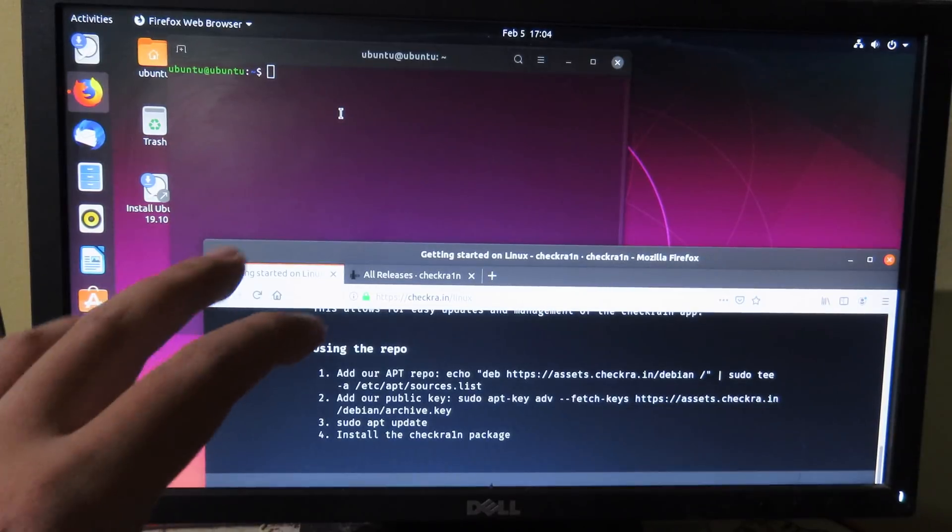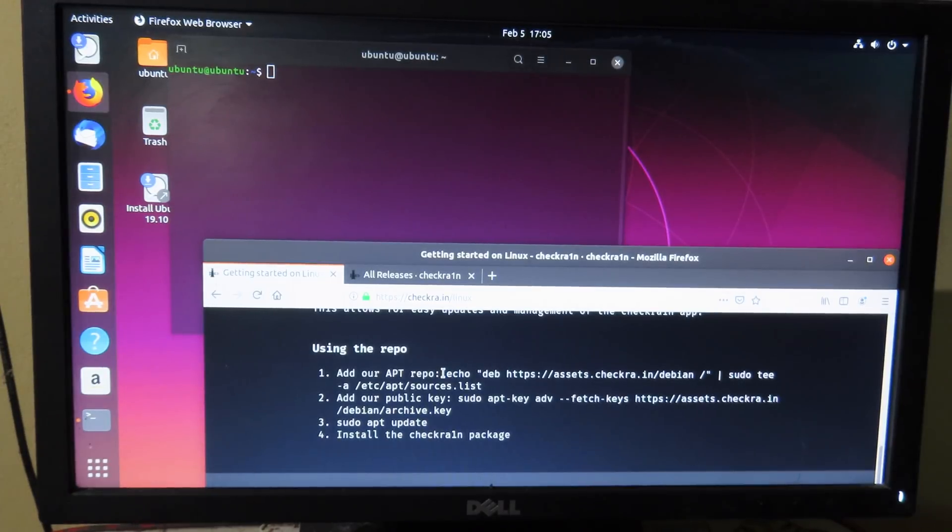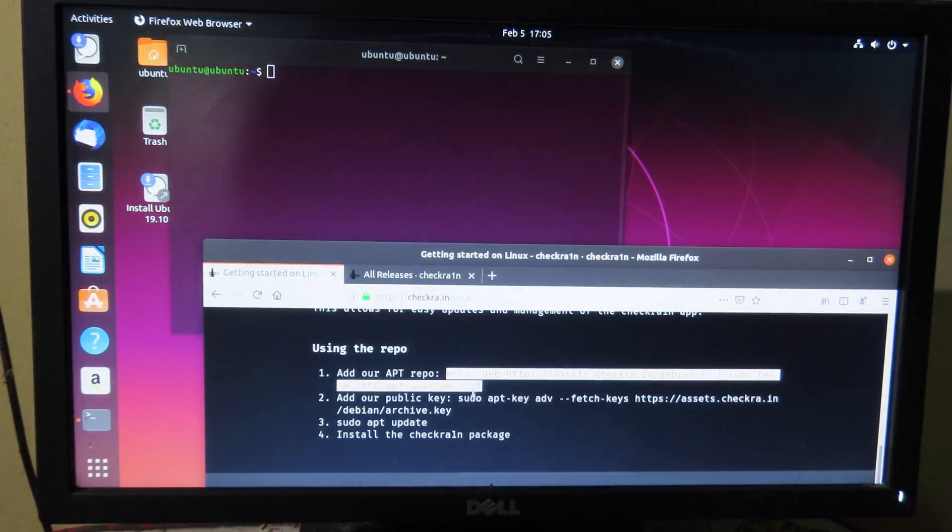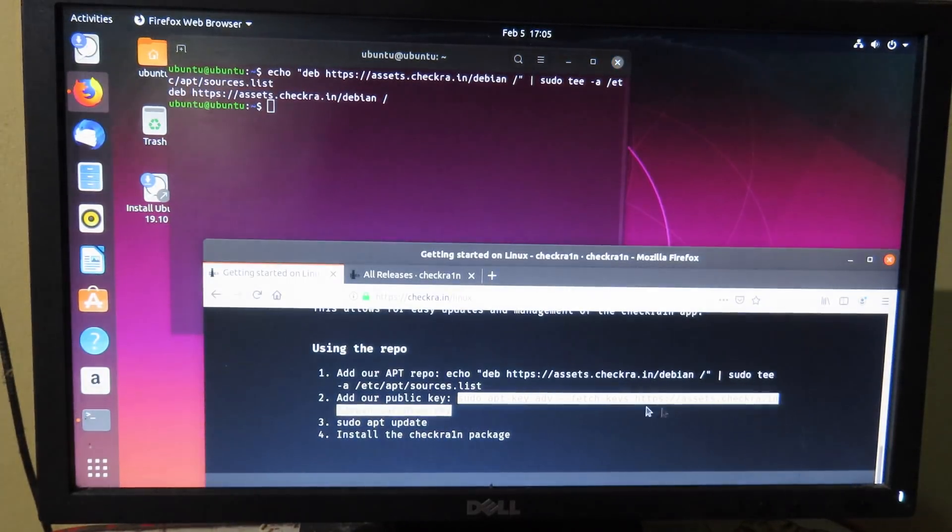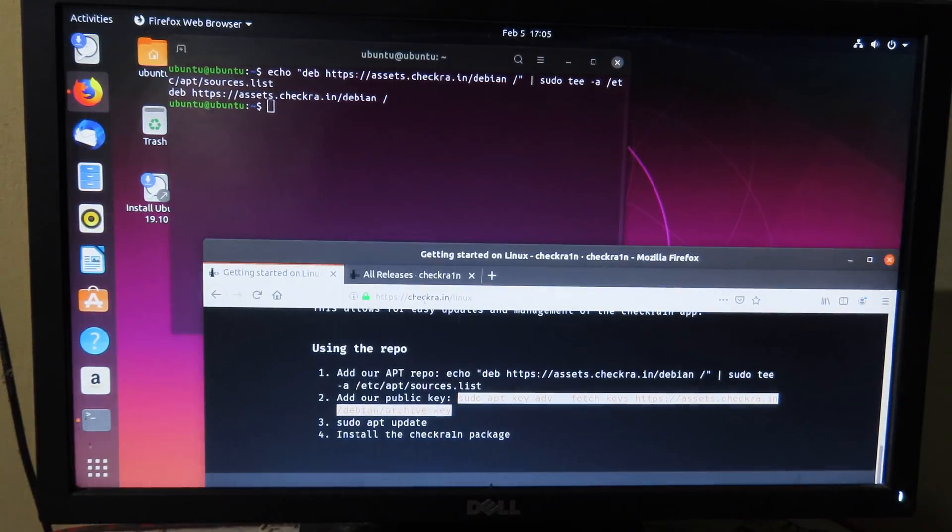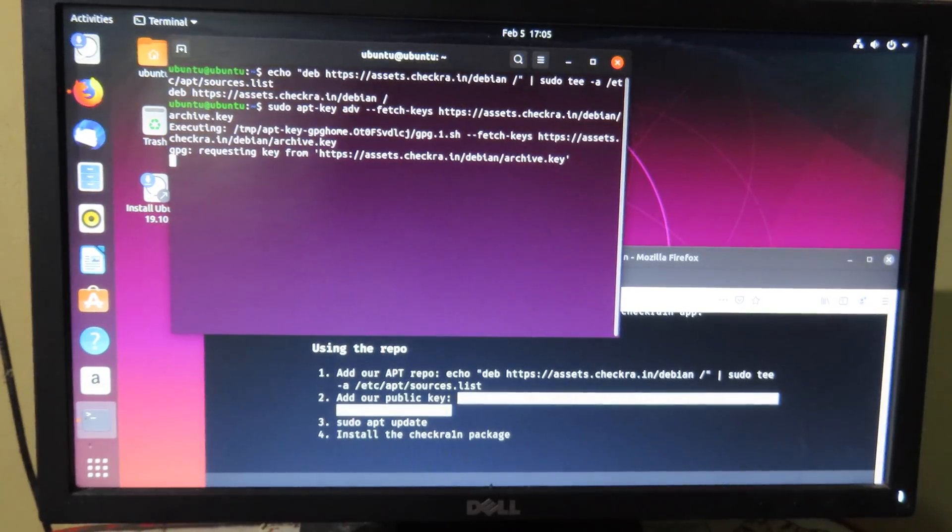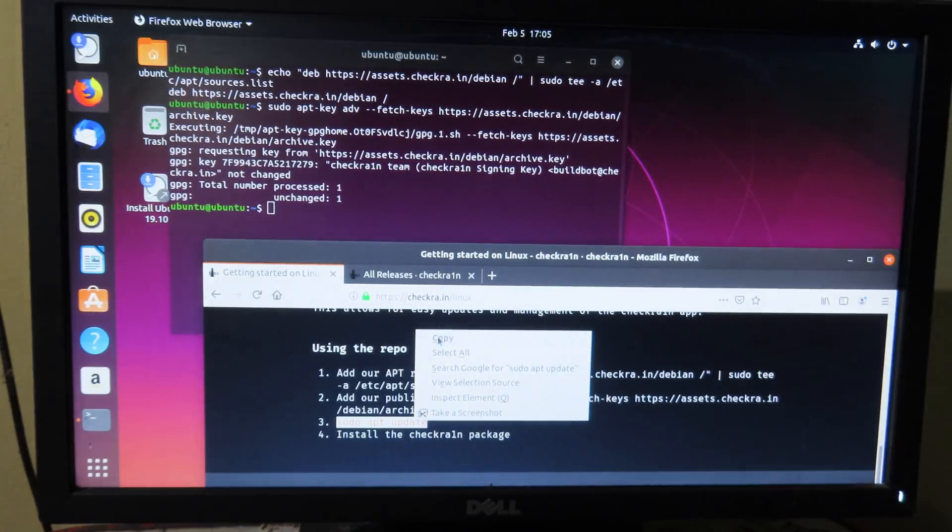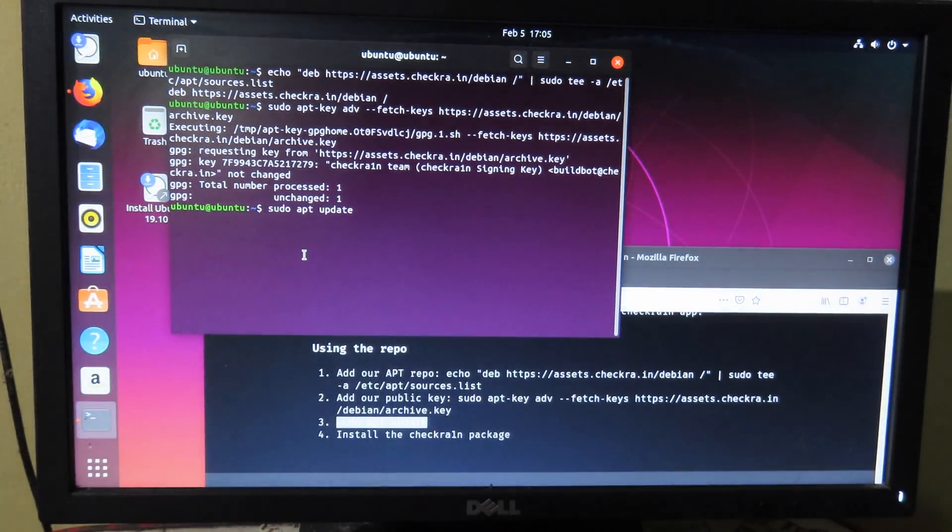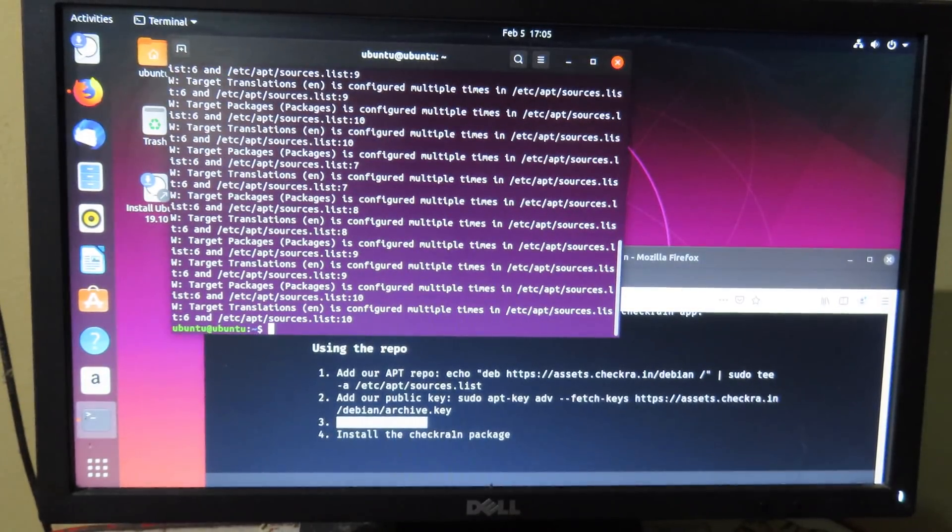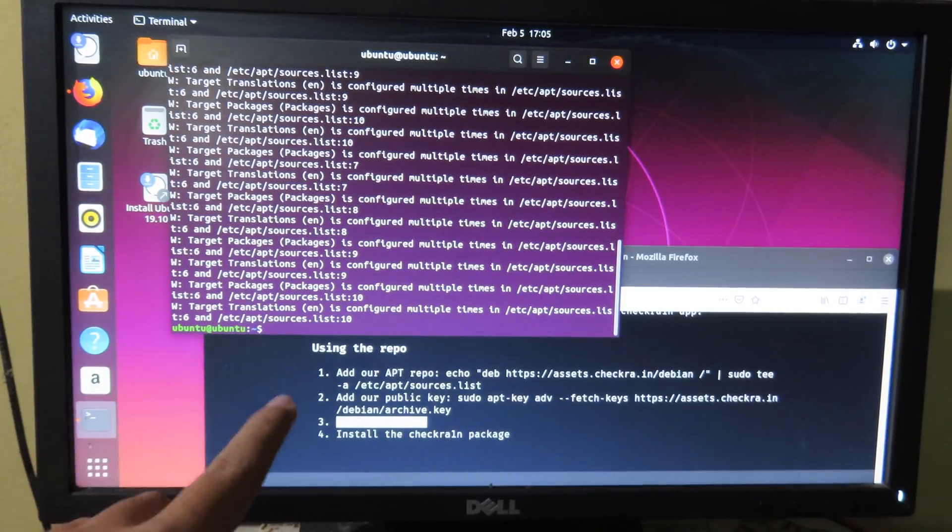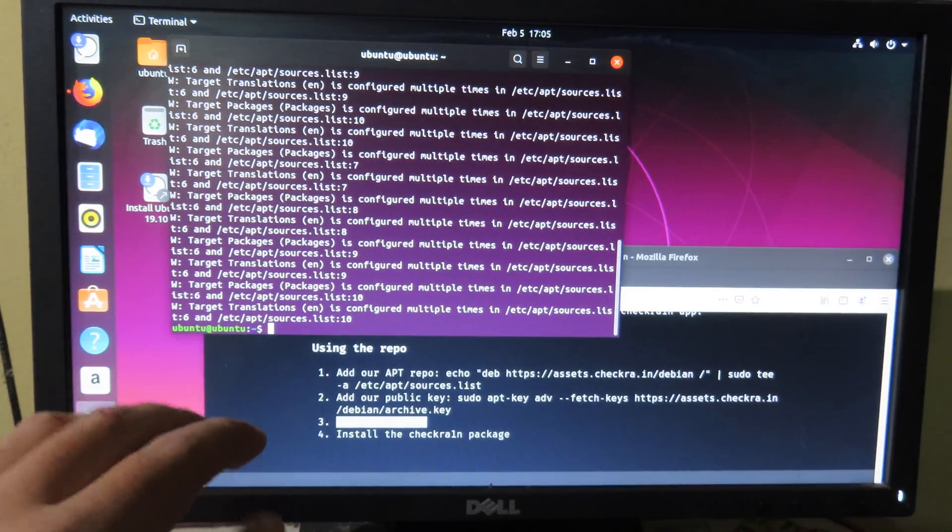After you open up terminal you need to copy the command one by one into terminal. All right, after you run all of those commands you can now open Checkra1n and you can type the following command that I type, so you can follow it carefully.